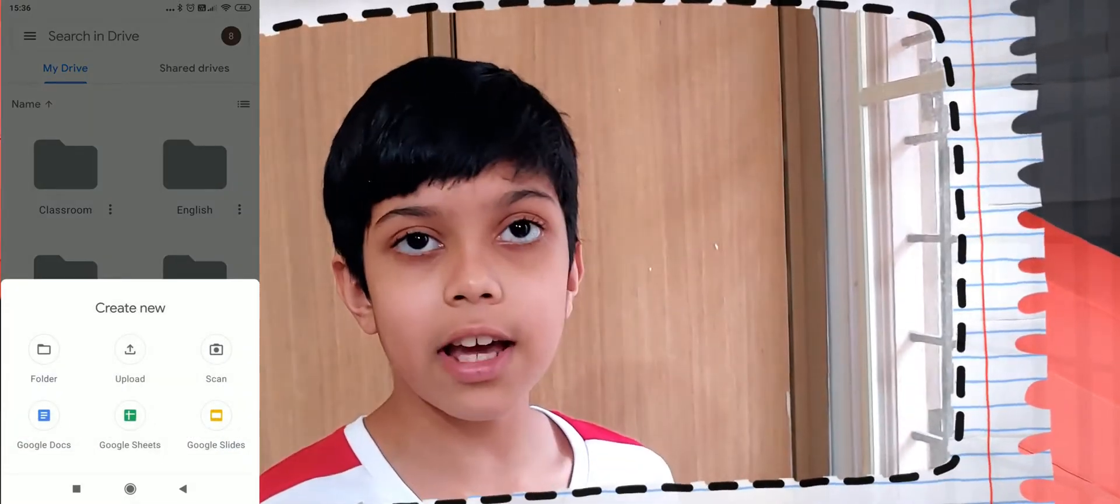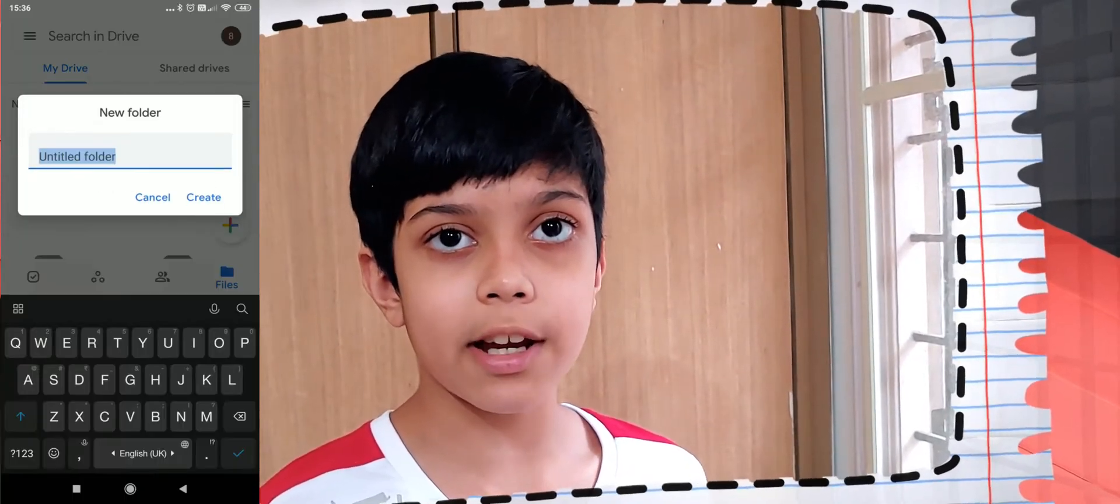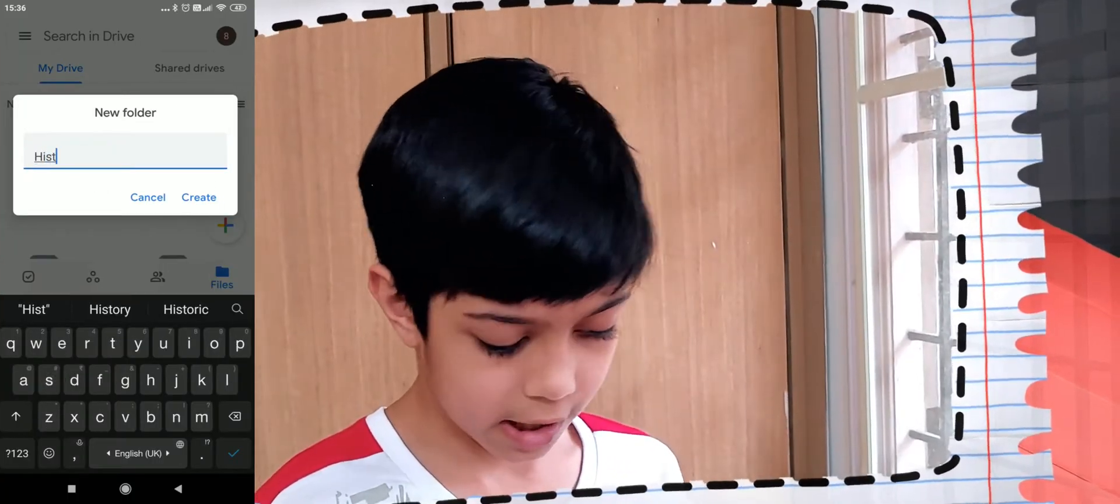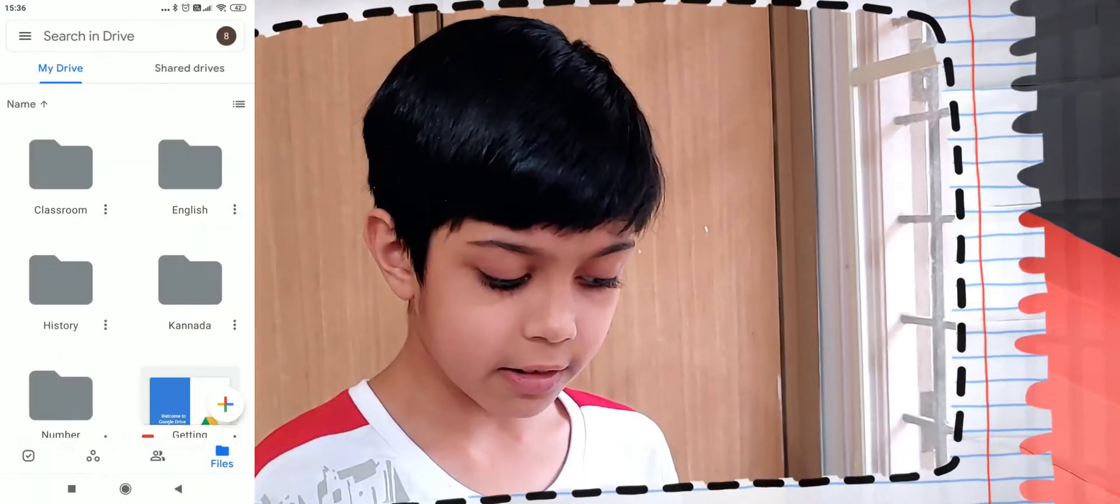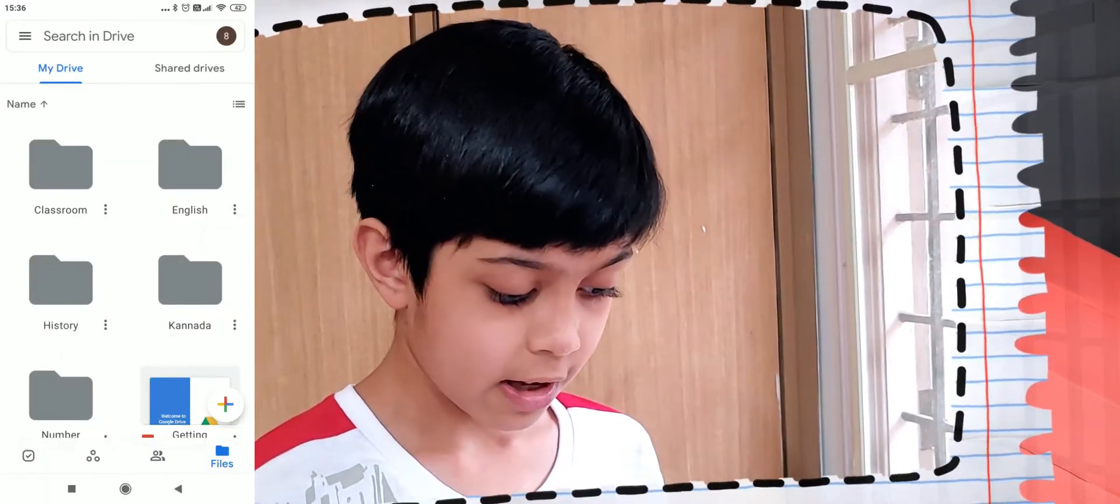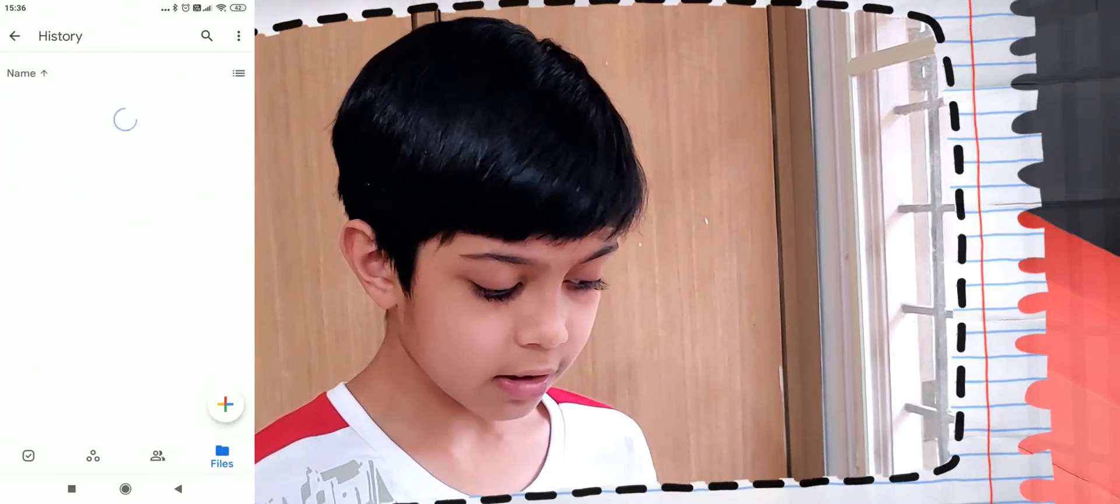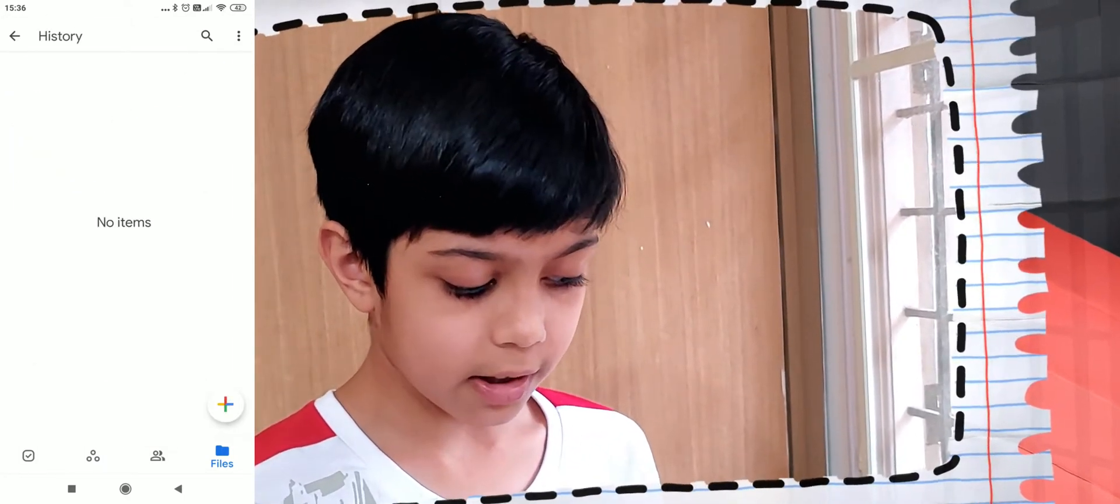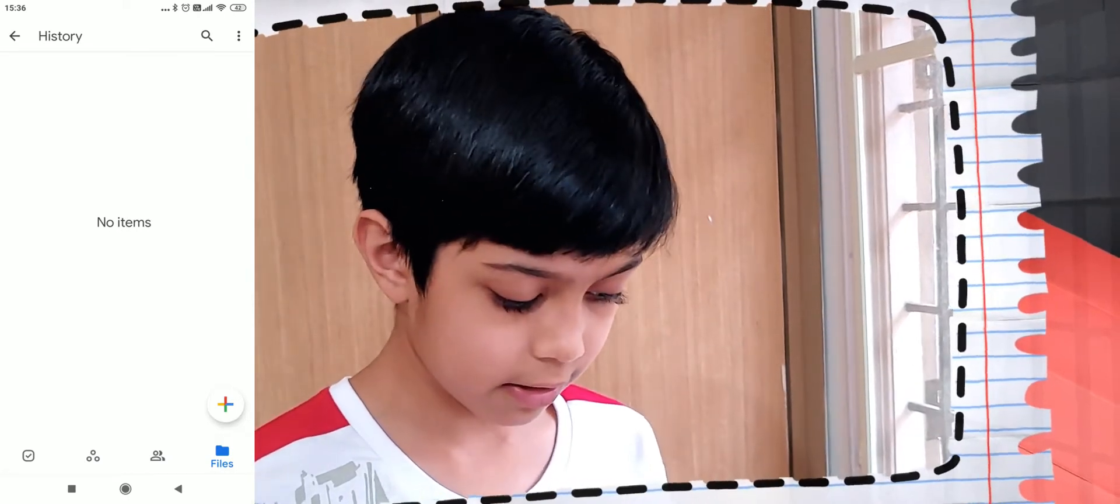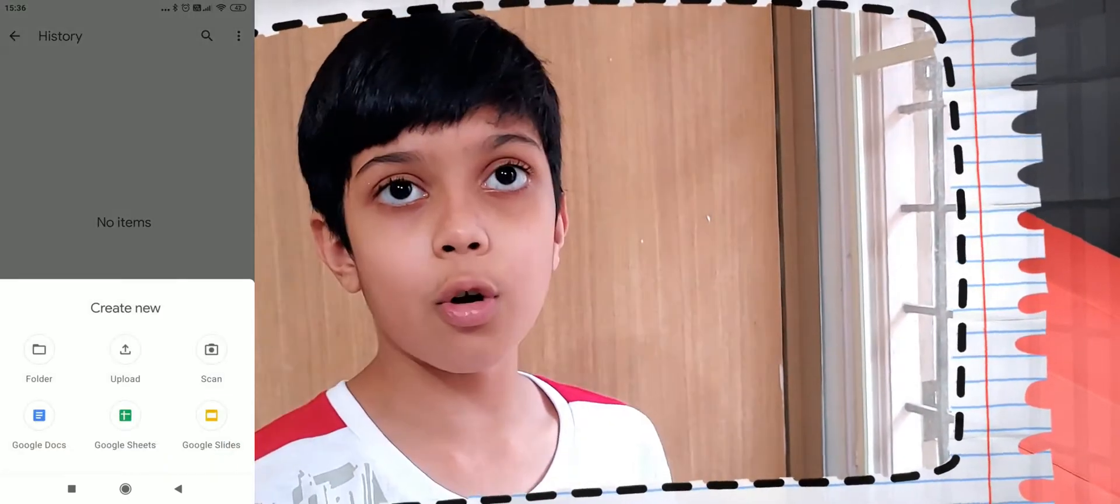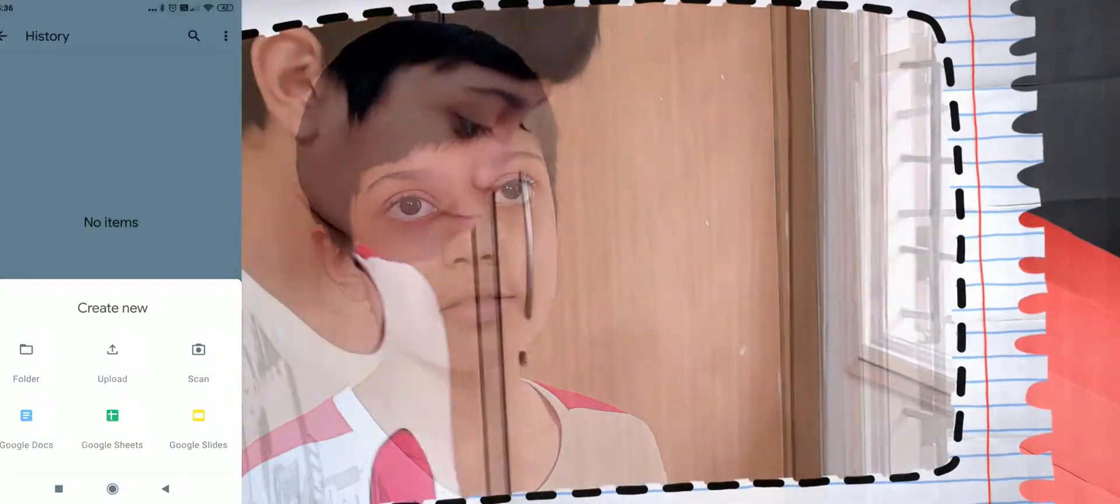Once you do that, you name your folder according to the subject. So, for instance, I am naming my folder History. Then, Create Folder. And now, when you open that folder, you can again press the big plus sign on the bottom right. Then, you can scan your notes and upload it into that folder, which is the third option.